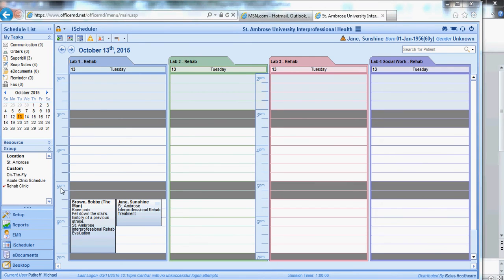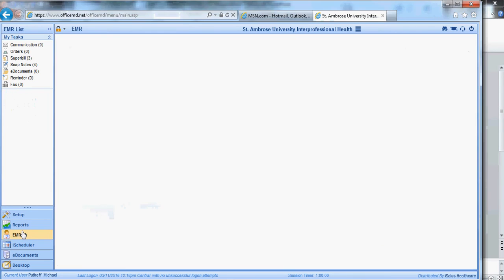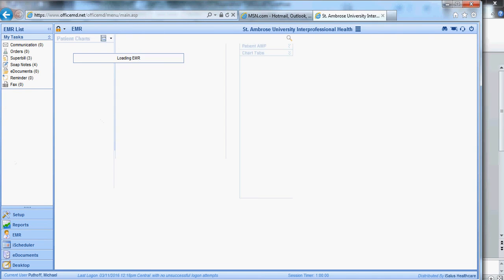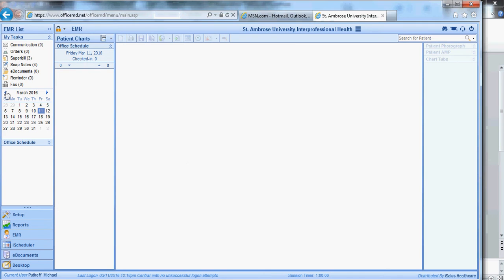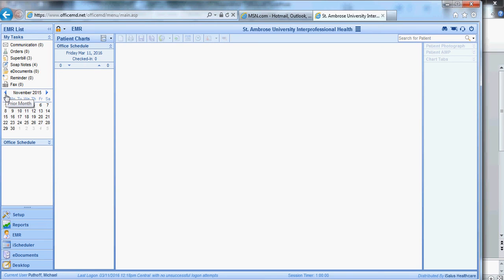Now let's go to your EMR. This is where you're going to be doing your documentation. So this does take a moment to load up. As you see, it just defaults to the day that we're at. So let's go back to that October date, and I think we had some dates here. We'll pick the 20th.